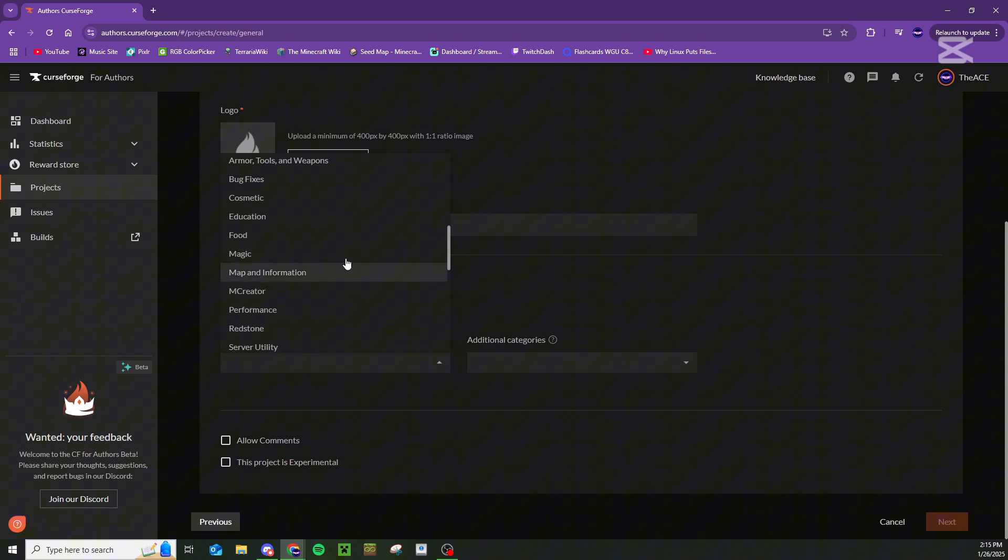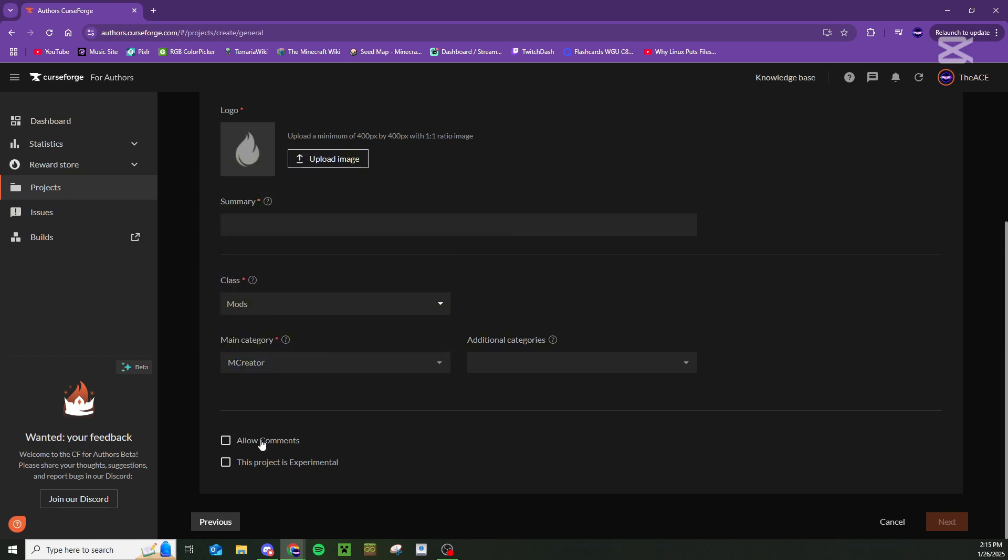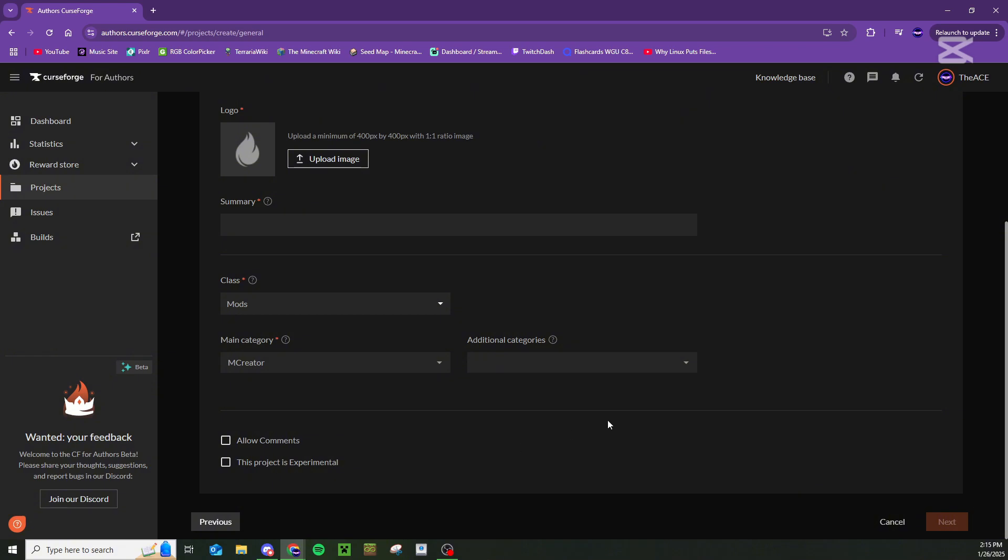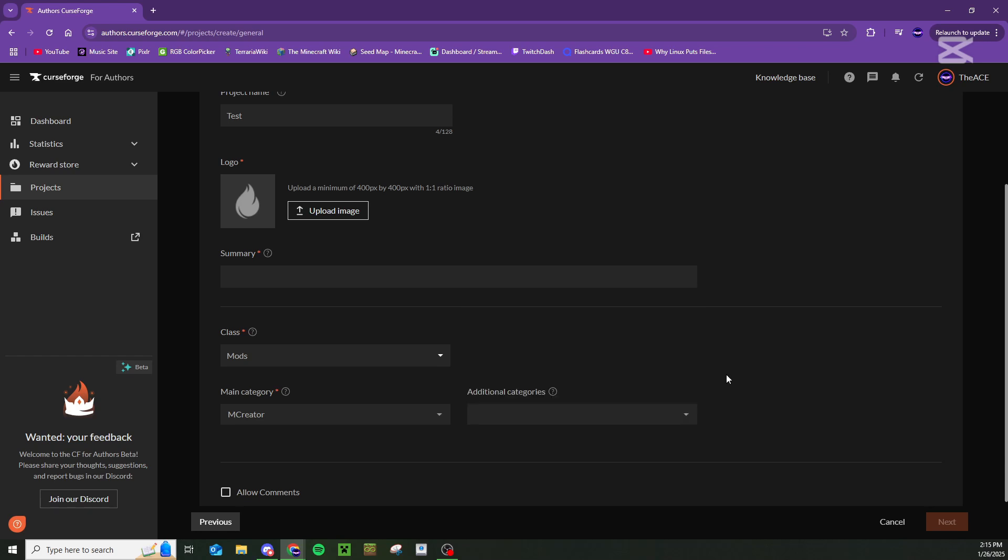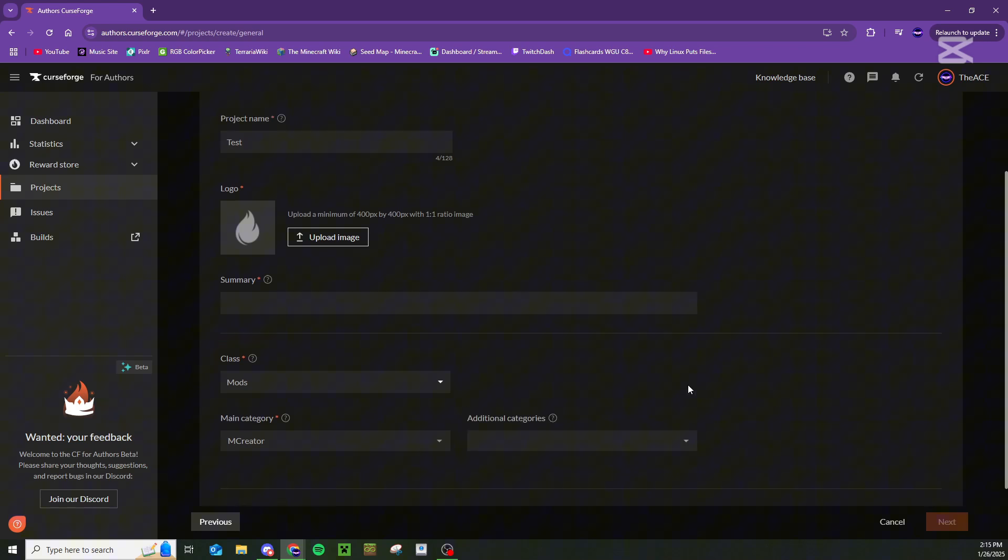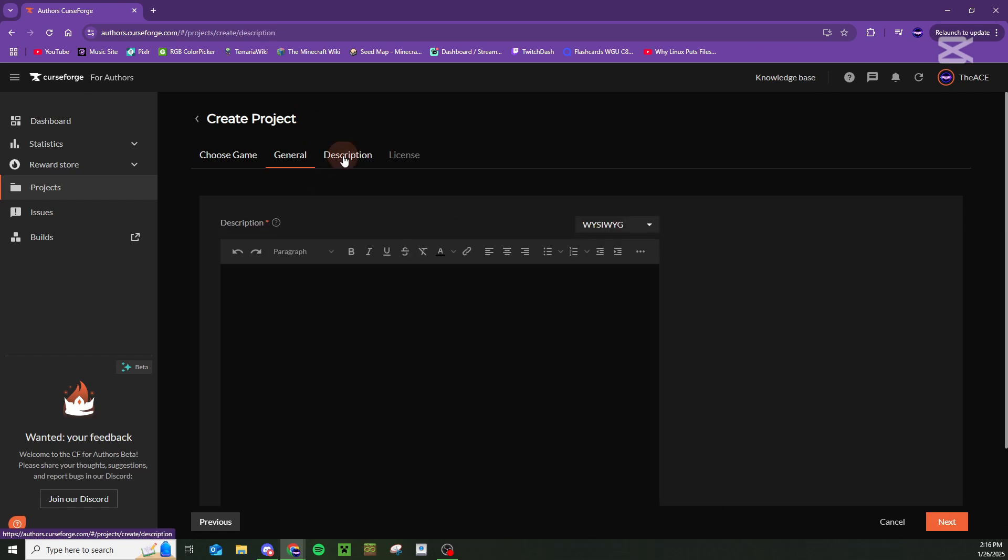There is an mCreator category right here, so that's actually what I put my mod under because first and foremost, it is, after all, an mCreator mod. You have the option to allow comments or make this project an experimental project. I'm honestly not sure what experimental means, but I would recommend not checking this unless you are sure that that's what you want. You can also add additional categories here if you want. Once you're done filling in all of this stuff, just click on description up here.